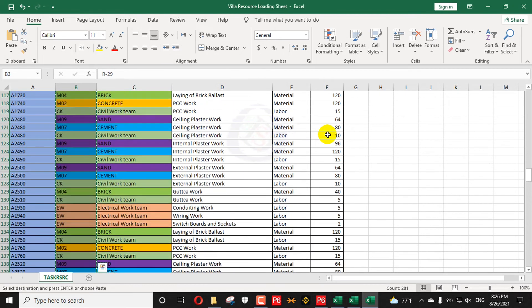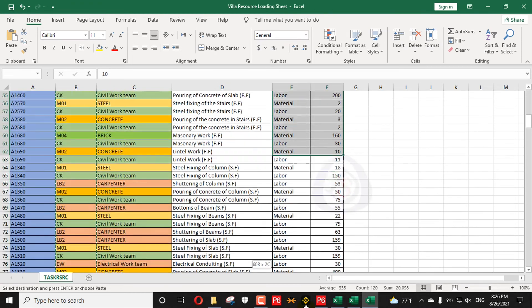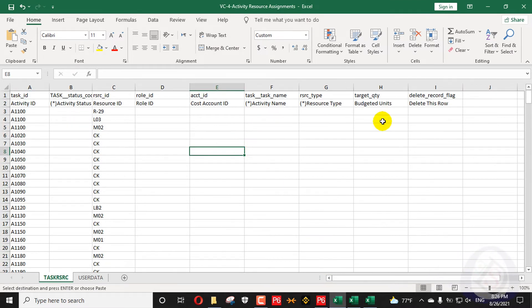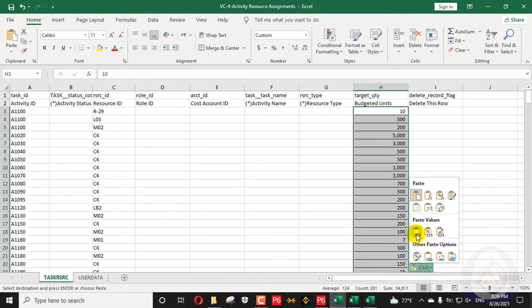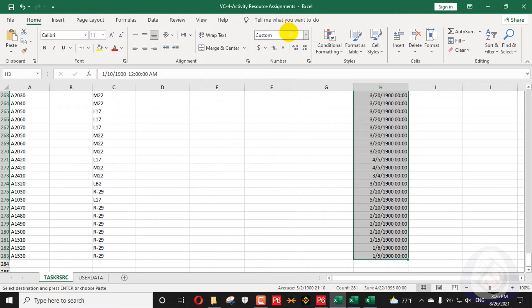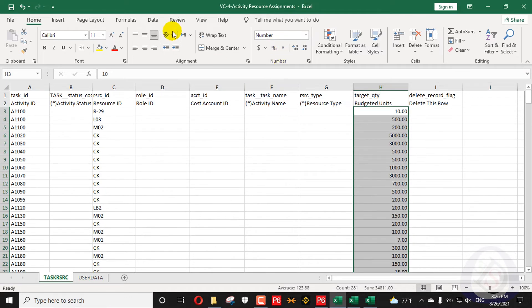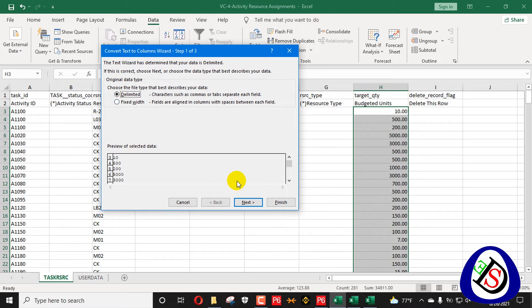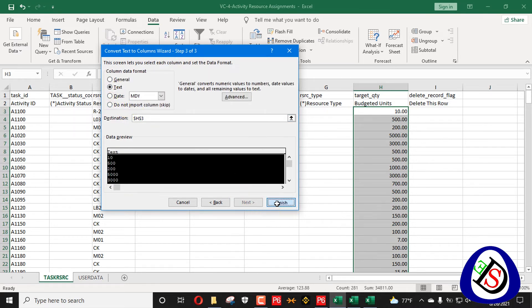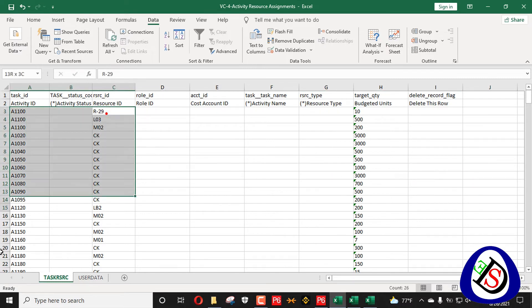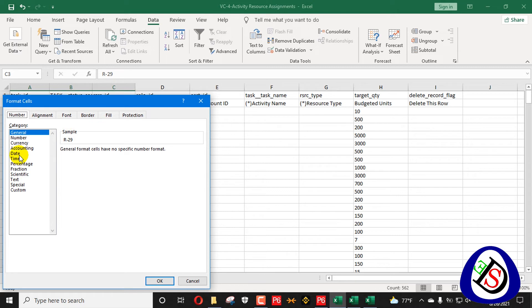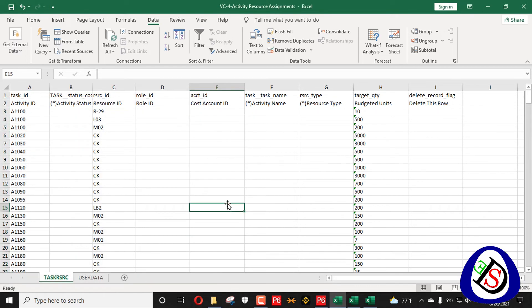The last required field is the total Budgeted Units — these are in hours, or for material, any unit value. I will paste these final units, then format the column as Number. I will also use Data > Text to Columns > Delimited > Comma > Text to convert the values, and format cells as Text. Then save with Ctrl+S.